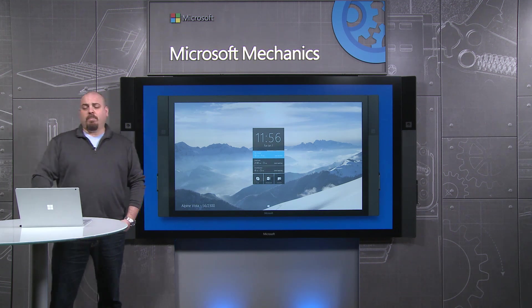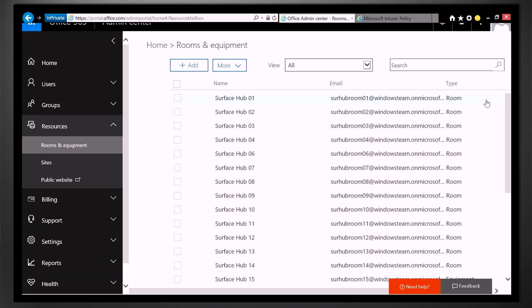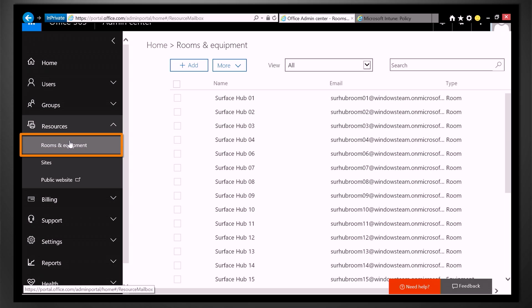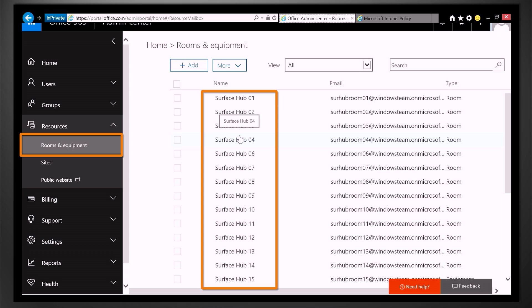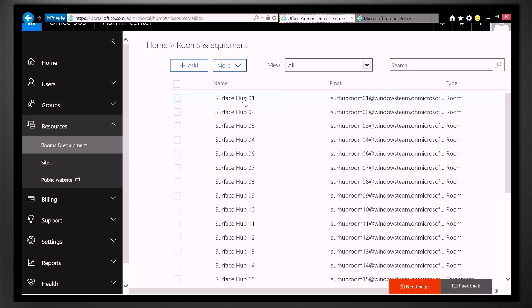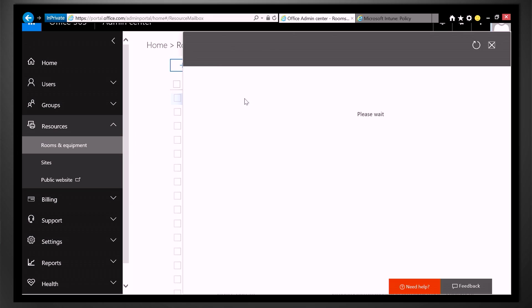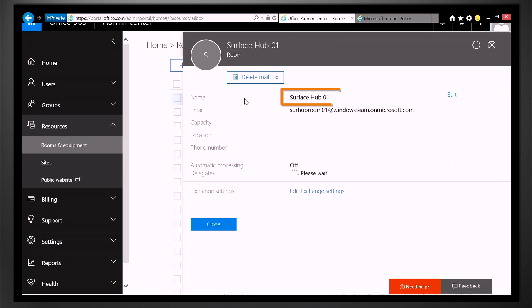So here I am on my Surface Book in the Office Admin Center. I'm in Resources, down on Rooms and Equipment, and you can see that I've already provisioned a number of Surface Hub Resource Accounts. If I click on one, we're going to be using Surface Hub 01 today.